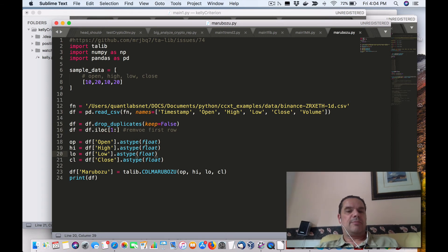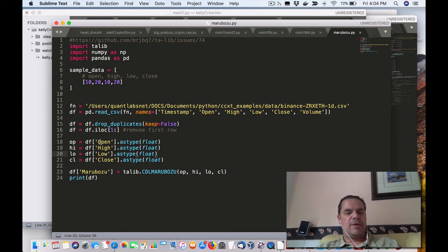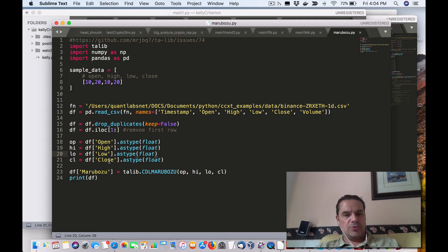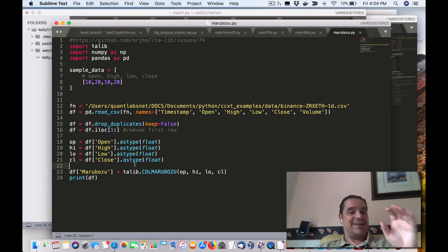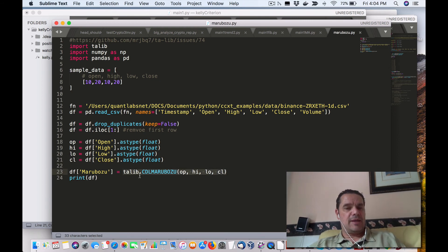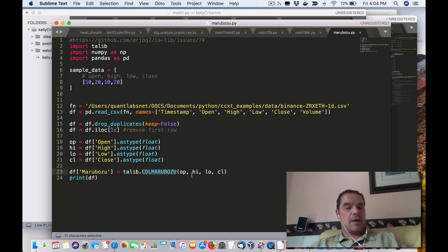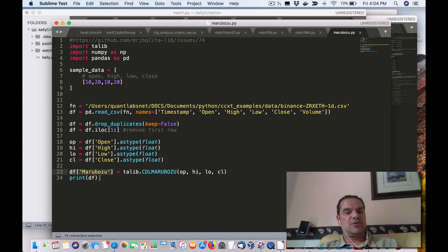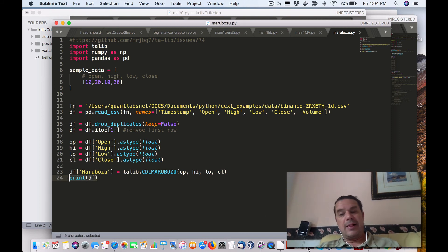And then what we do is once we remove the row and we define it back to itself, then we can start parsing up for the open column, the high column, low column, and the close column, and we ensure it's a float type. And it's so easy. It's just passing the, you call TALib, call this function here, open, high, low, close. You define the new column, Marabuza, and then you print it out. And that's what I've got.